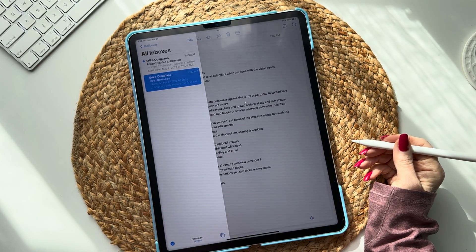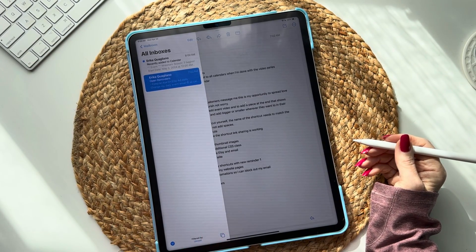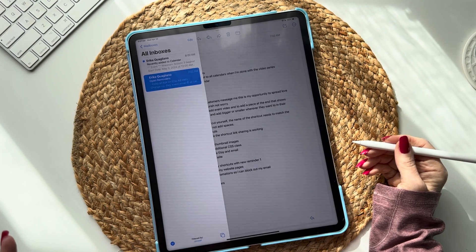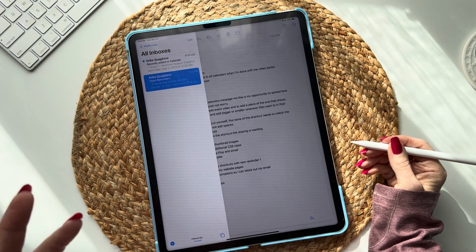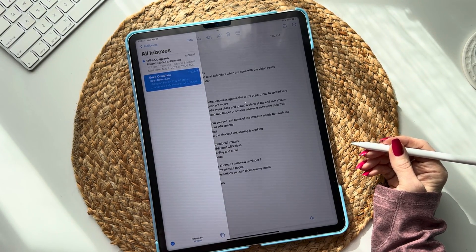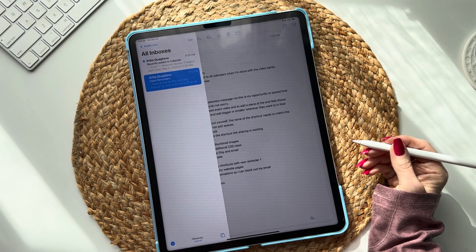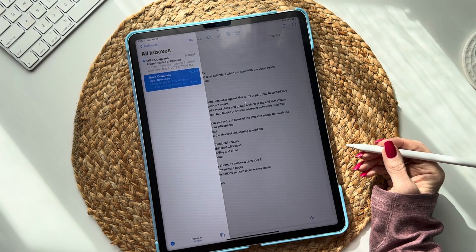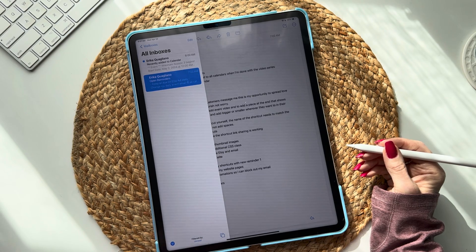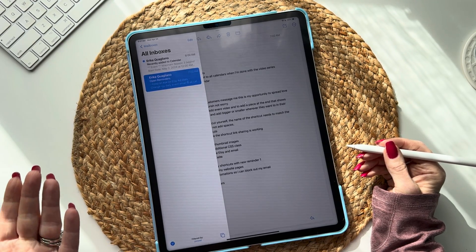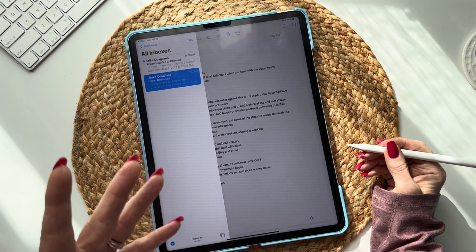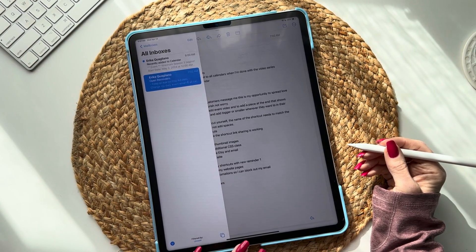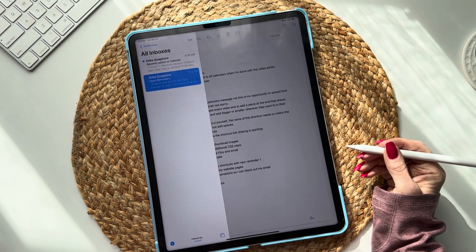Hi guys, this is part 16 of my super huge series on linking your existing digital planners, notebooks, etc. to Apple Calendar and more using shortcuts and automation. Today I'm going to show you how to have an automated email sent to you — monthly, weekly, daily, however you want — of your open reminders.